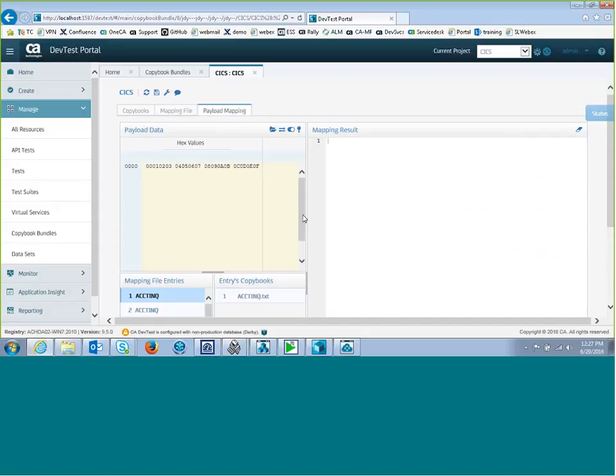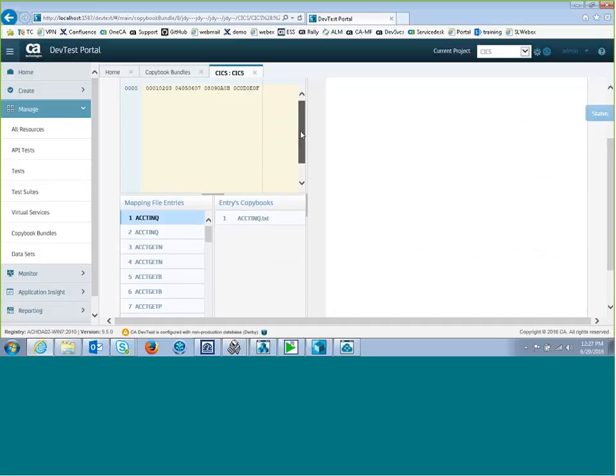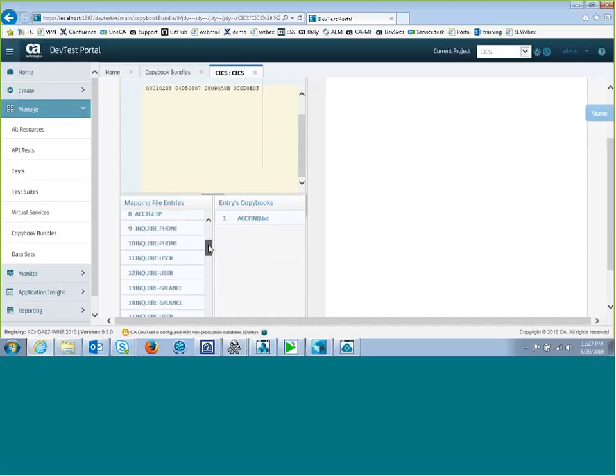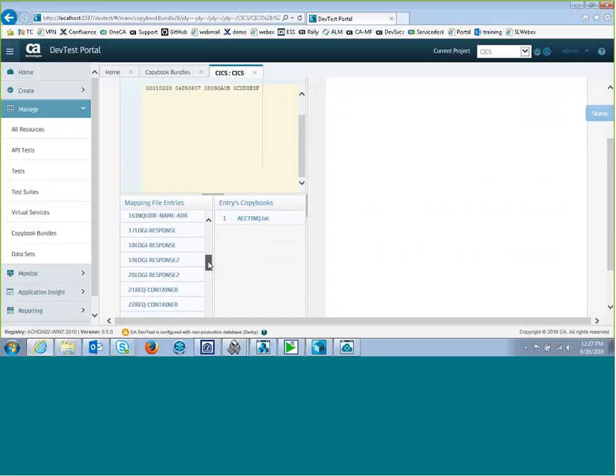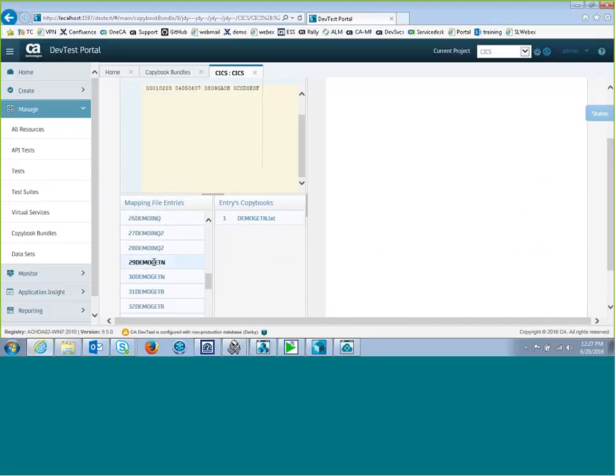I can go down and select a copybook. Here they are. And I will get demo get in again. There's one for each, one for the request and one for the response. I know they're the same, so I can just choose either one.